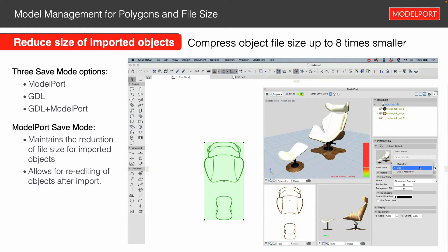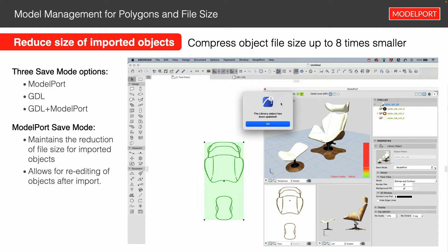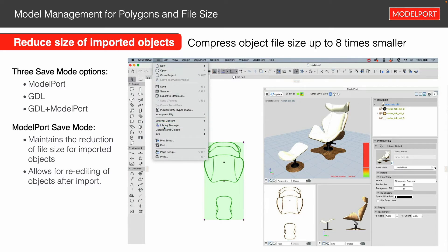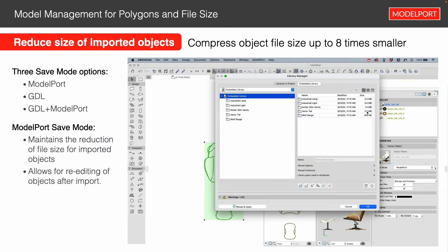Now if we change this to model port and do the same thing — update that file — then go back to the file menu and go to library manager, we click that same file and you'll see it's 2.2 megabytes. Going from 13 down to 2.2 is very significant. This is what we regularly see — about eight times smaller in terms of the compression that model port is able to add to these objects.